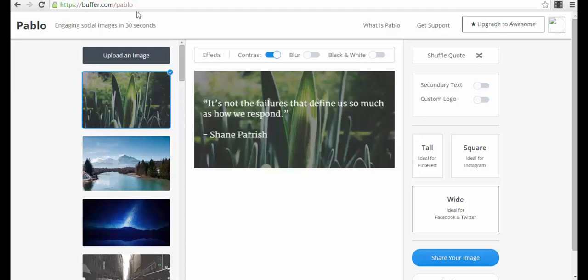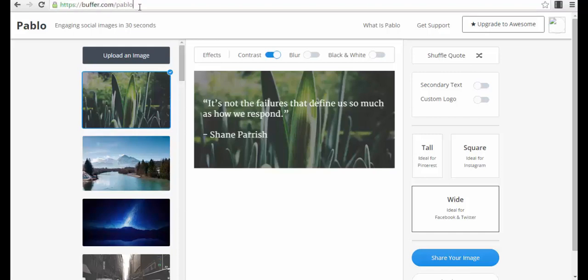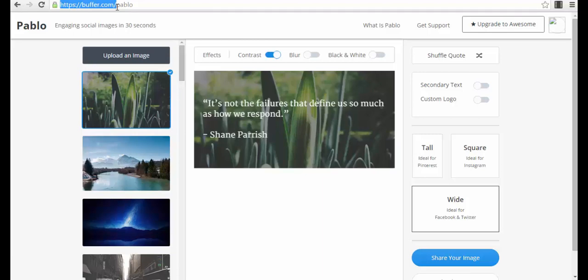The app is actually very simple. You just have to create an account on buffer.com. I don't even think you need to create an account for this app, but I recommend you create a free account on buffer.com. You can log in with your Facebook account. It's a very powerful tool also for automatically scheduling your posts and different tasks that you can automate for your social media accounts. So the app is called Pablo.